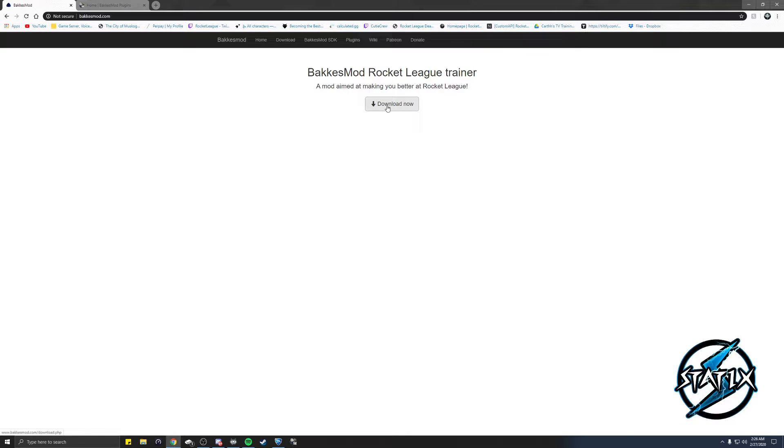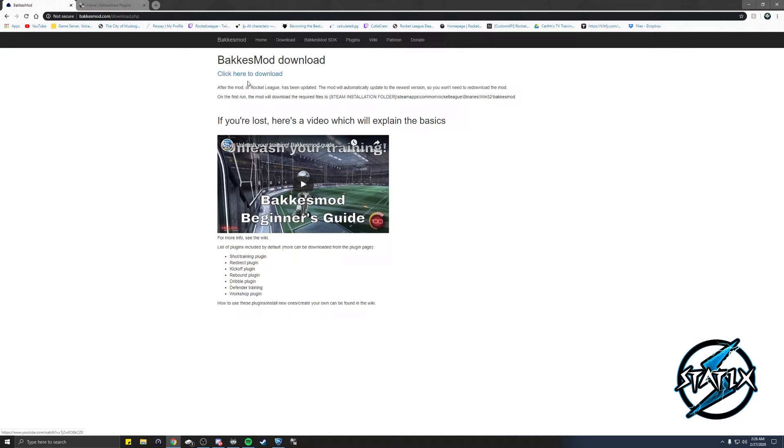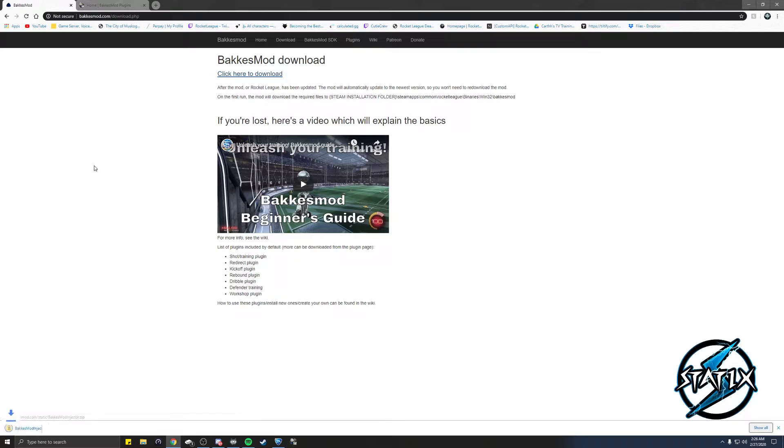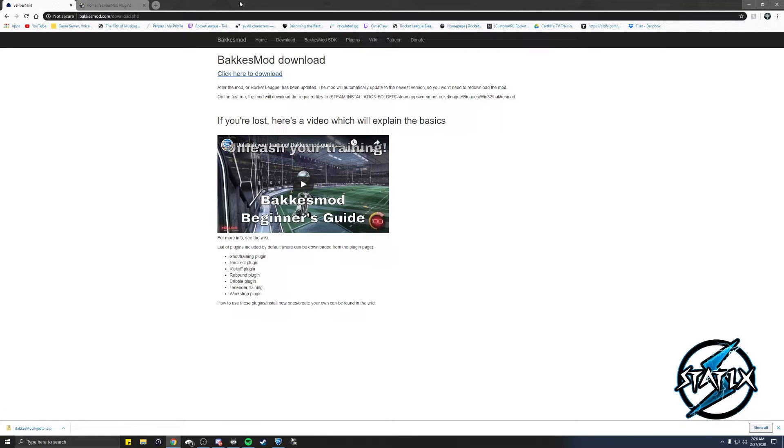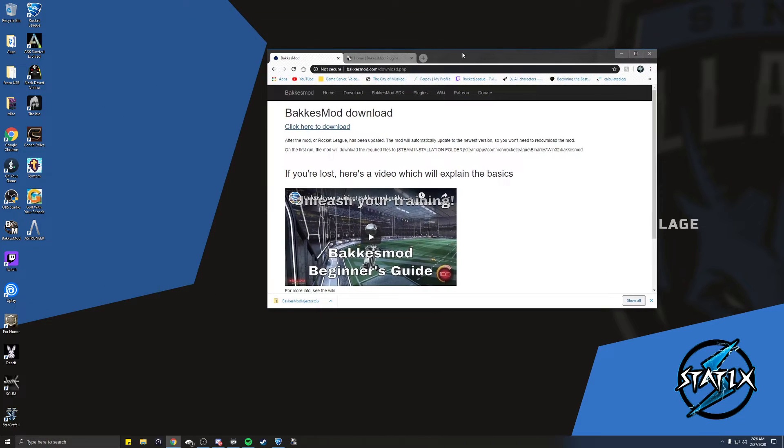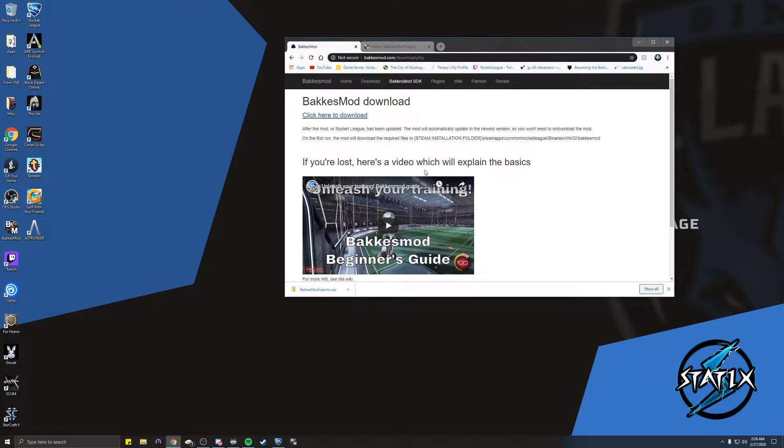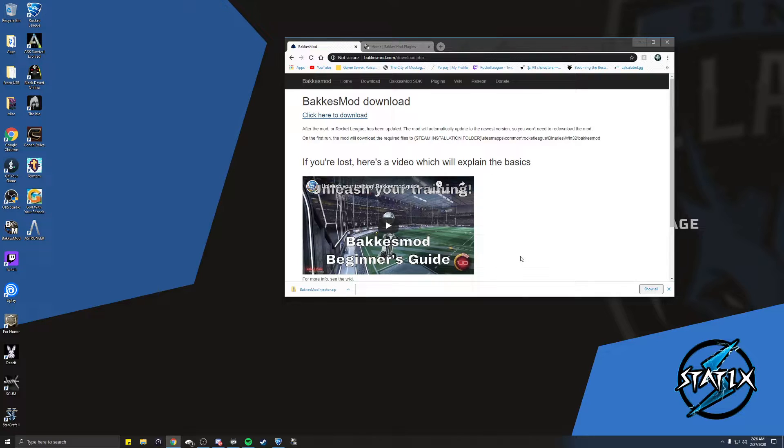Just gonna click download now and then click here to download. This is for BakkesMod. If you are running Rocket League at the moment that you try to run BakkesMod, you will have to close Rocket League and reopen it.